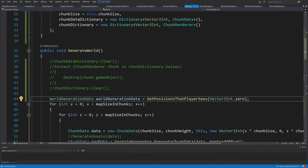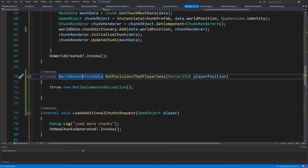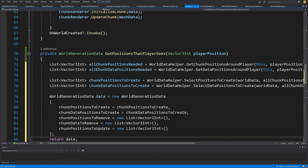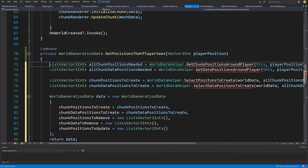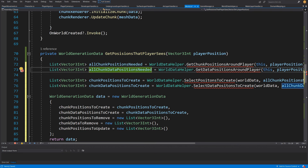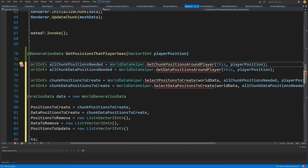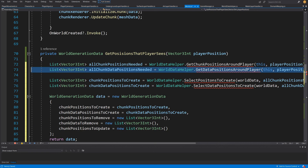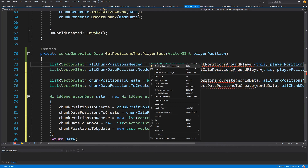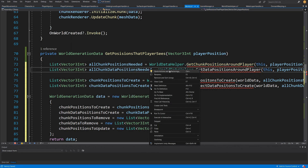Now we can finally start creating our method. Let's uncomment the line inside `GenerateWorld`: `WorldGenerationData worldGenerationData = GetPositionsThatPlayerSees(...)`. Going to the definition, we paste the code for this method. We create `List<Vector3Int> allChunkPositionsNeeded` and `List<Vector3Int> allChunkDataPositionsNeeded`, both populated by the `WorldDataHelper` class — calling `GetChunkPositionsAroundPlayer` and `GetDataPositionsAroundPlayer`, both taking the world script instance and player position. We can right-click and use Quick Actions to generate those methods inside `WorldDataHelper`.